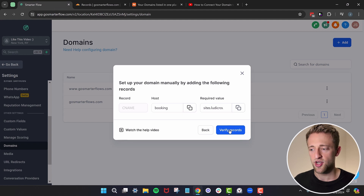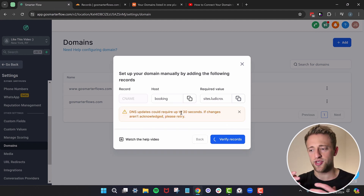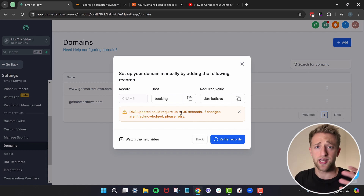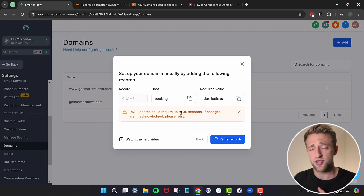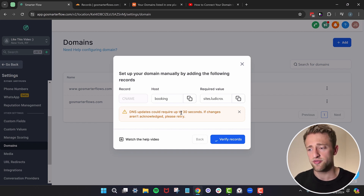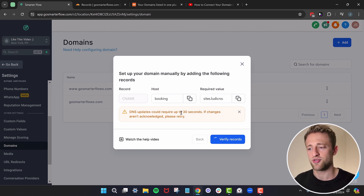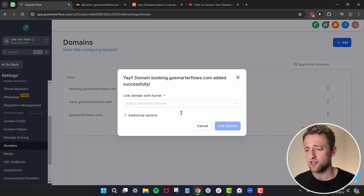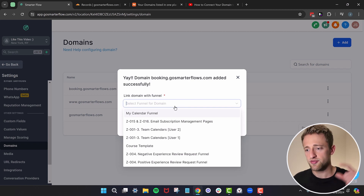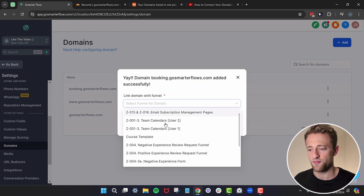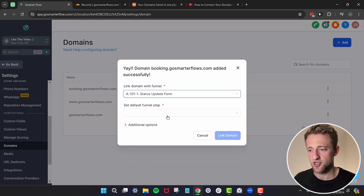Once we hit Save, the record appears in Cloudflare. Now we can hit Verify Records — it's propagating and checking the DNS records. This process can take 30 to 60 seconds, sometimes one to two minutes. If you get a failure message, just give it another shot. But there's no error here — we got the "yay" message again. Now all calendar booking pages can be put onto this subdomain booking.gosmarterflows.com.